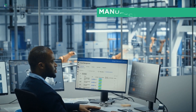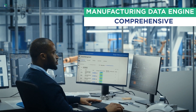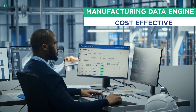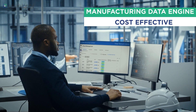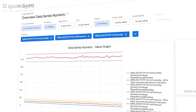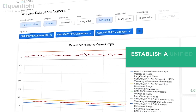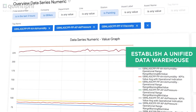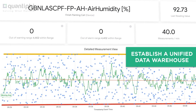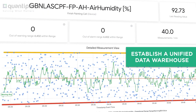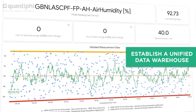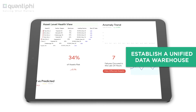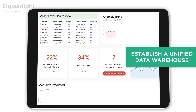Manufacturing Data Engine is the comprehensive, cloud-based, quick, and cost-effective solution that establishes a unified data warehouse to capture, process, contextualize, and store all factory data from disparate data sources and machines.